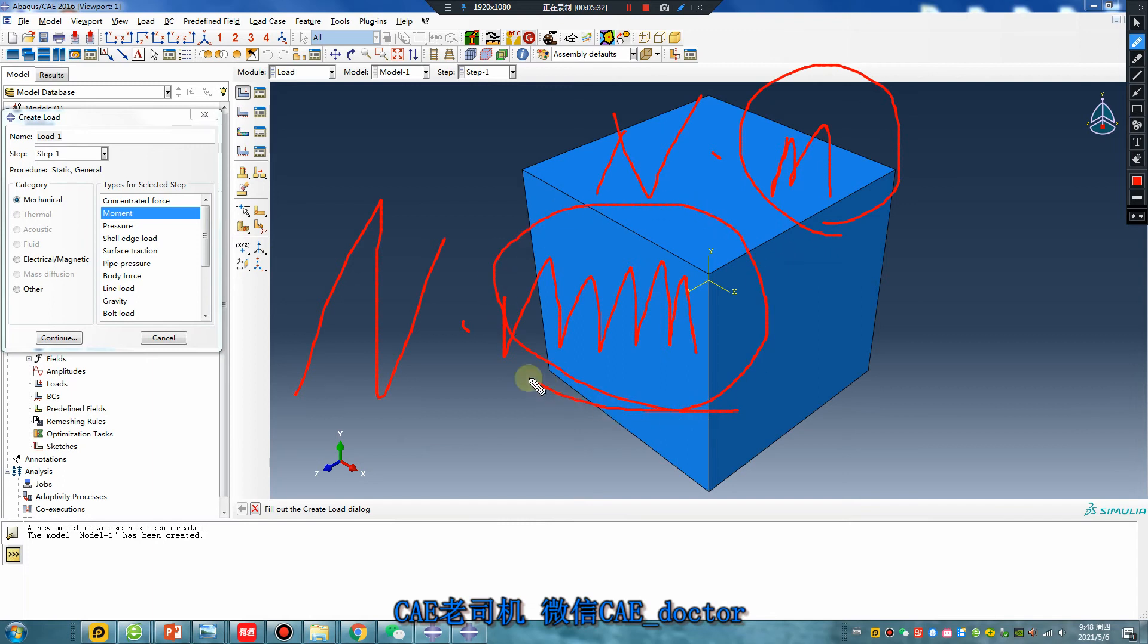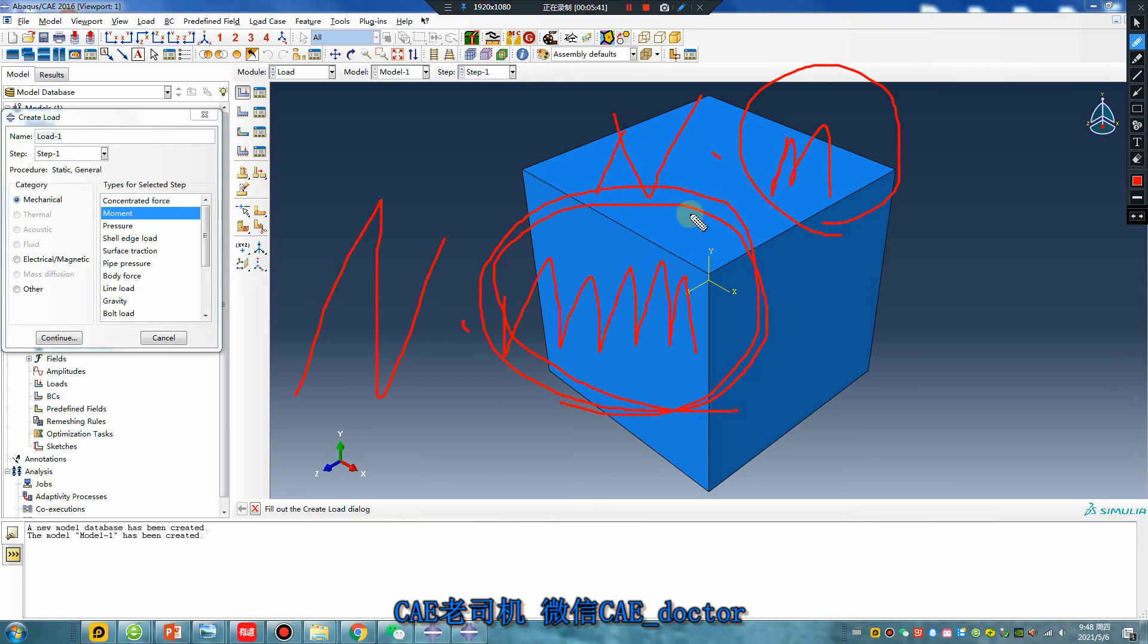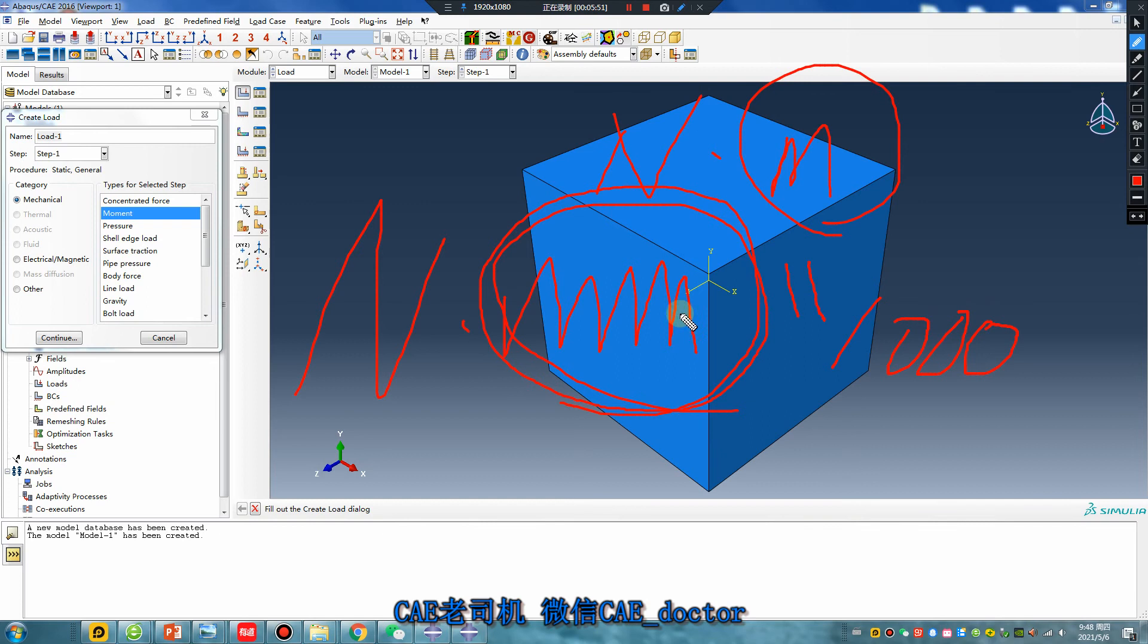Depends on your units. For example, one Newton meter equals one thousand Newton millimeter. Do you understand?